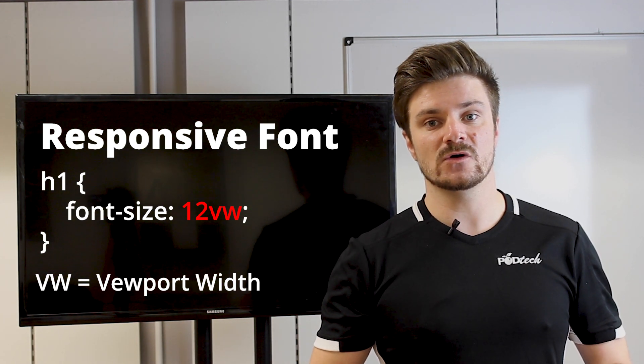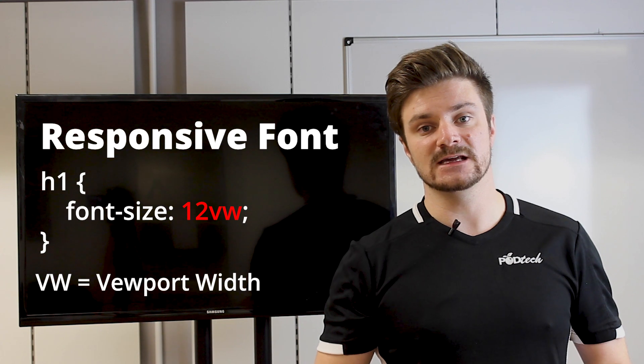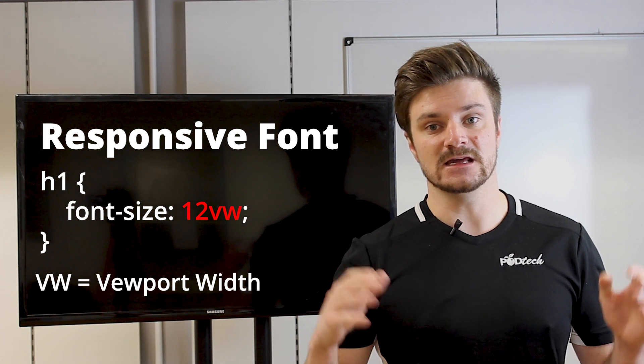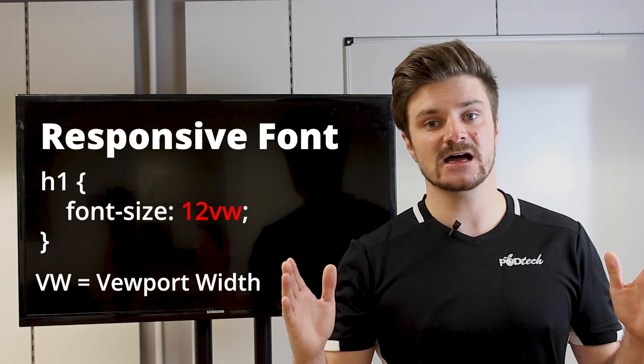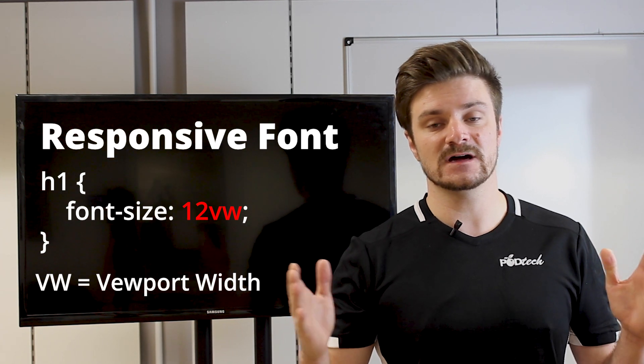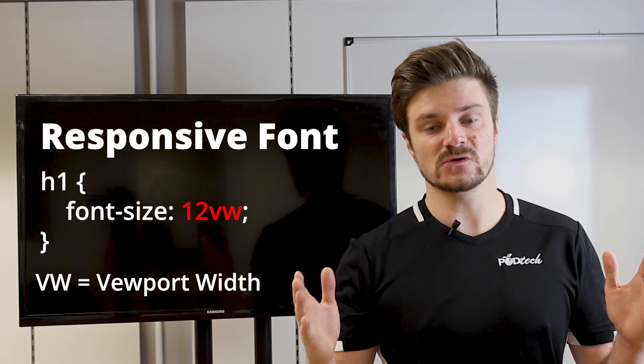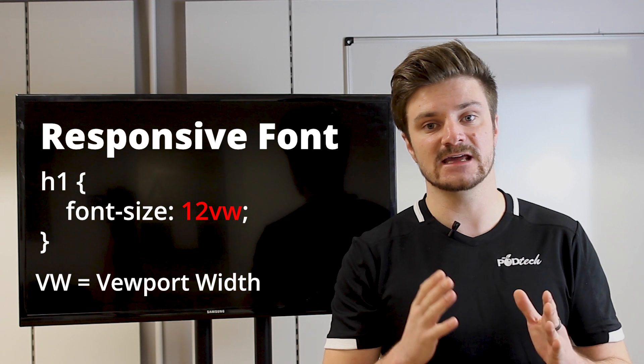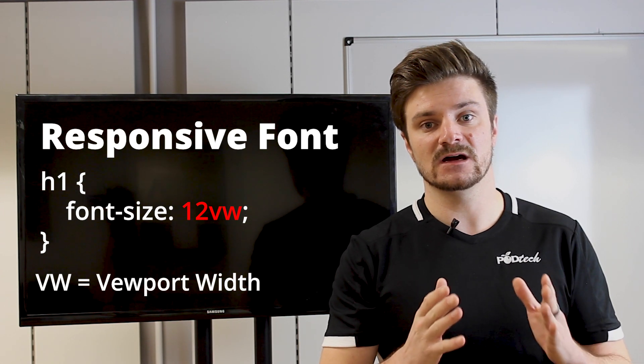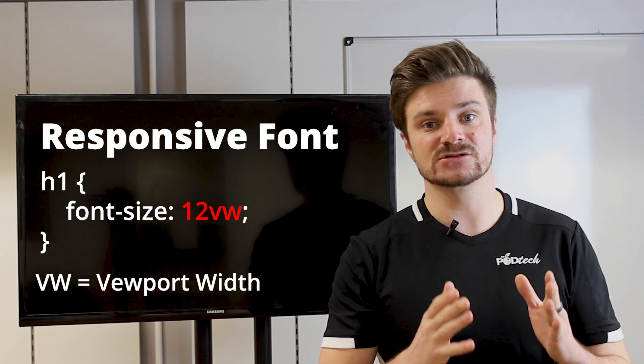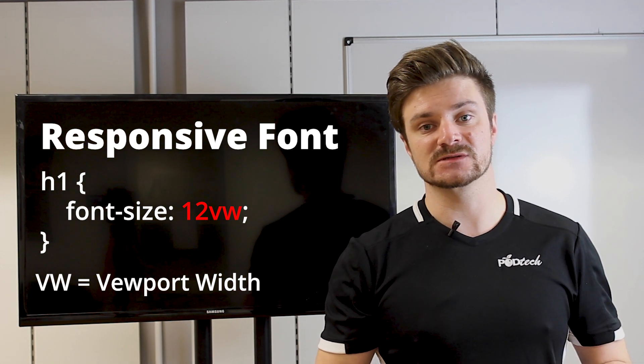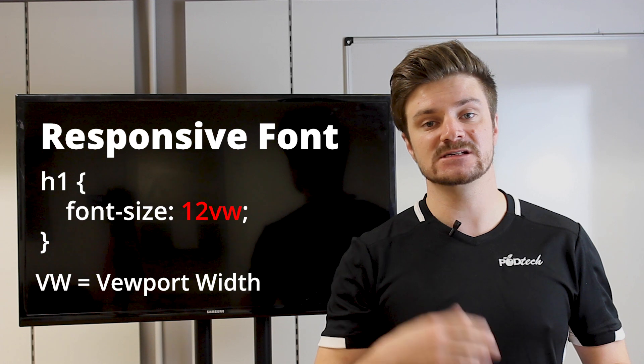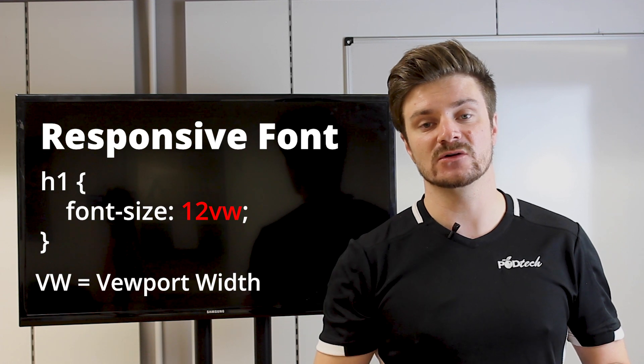So whether your browser is, say, a full screen size, over a thousand pixels, or whether it's shrunk down to, say, 200, 300 pixel sizes, it means that your text will scale accordingly.